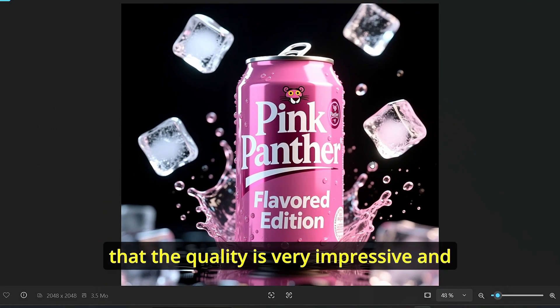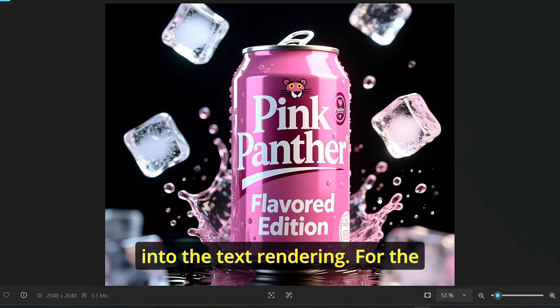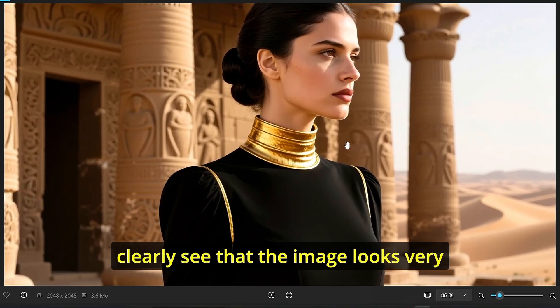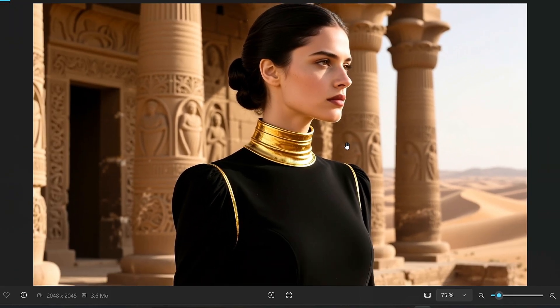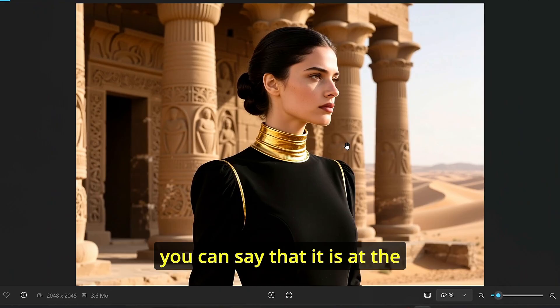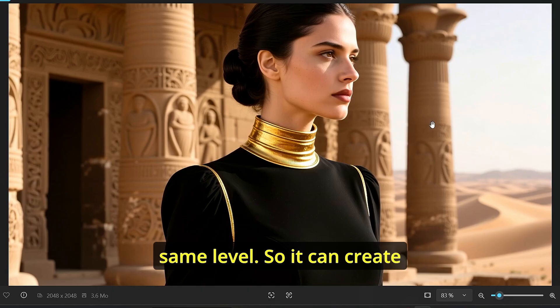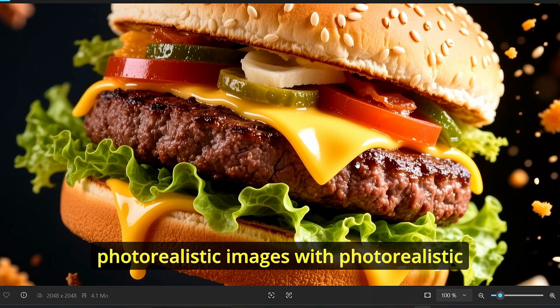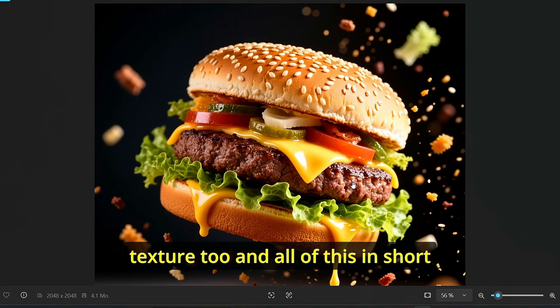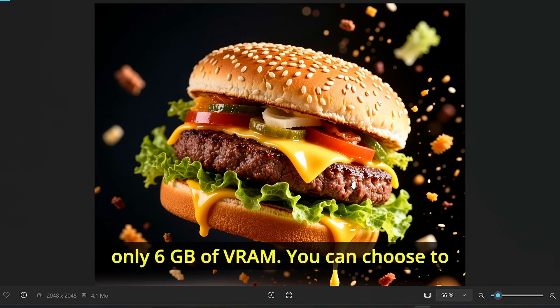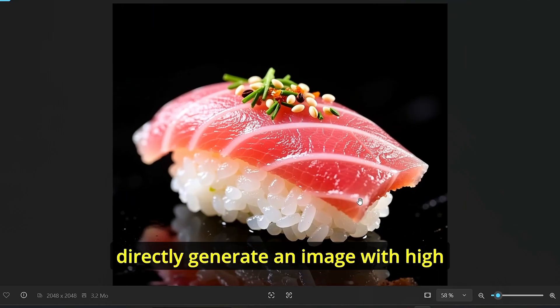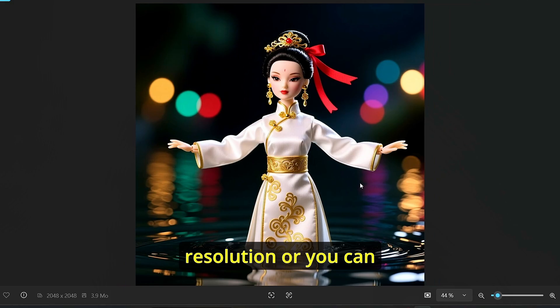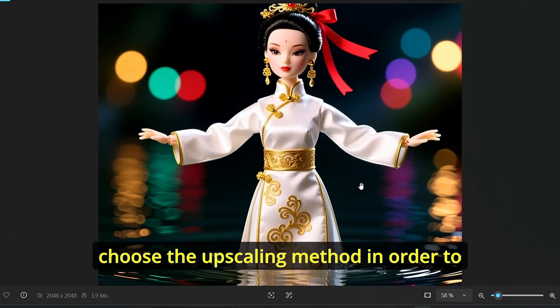We also did the test for this soda advertising image and you can see that the quality is very impressive and the model always sticking into the text rendering. For the photorealistic image creation you can clearly see that the image looks very good and impressive. If we compare this Flux Krea or one 2.2 you can say that it is at the same level. So it can create photorealistic images with the photorealistic texture too and all of this in short amount of time using only six gigabyte of VRAM. You can choose to directly generate an image with higher resolution or you can choose the upscaling method in order to get good results too.